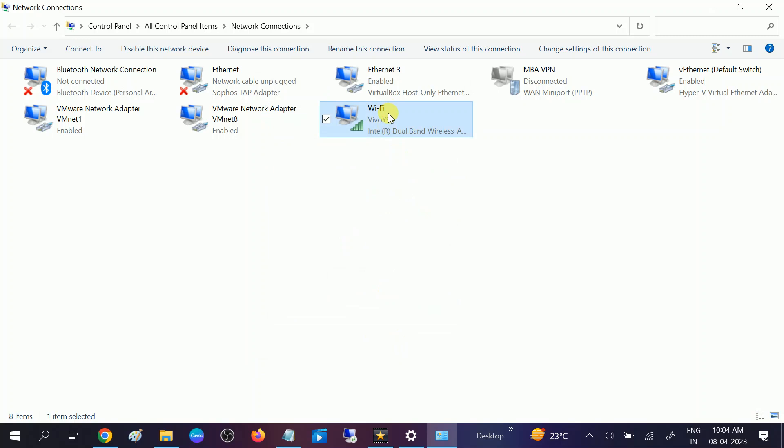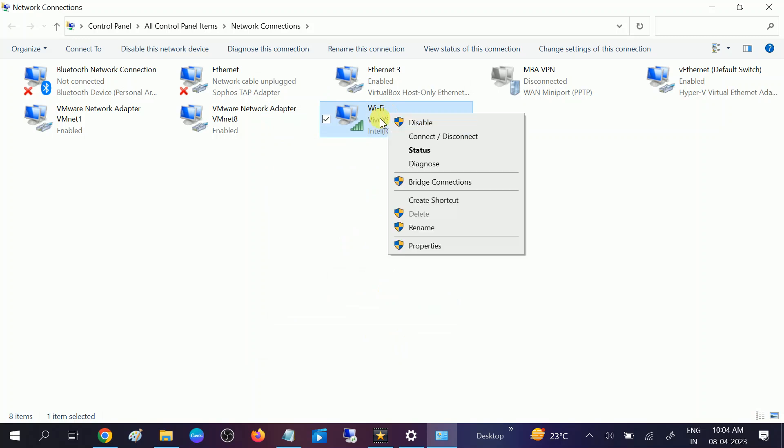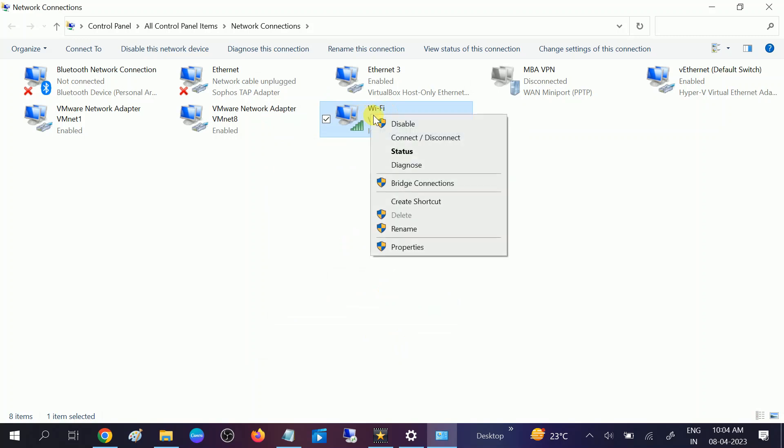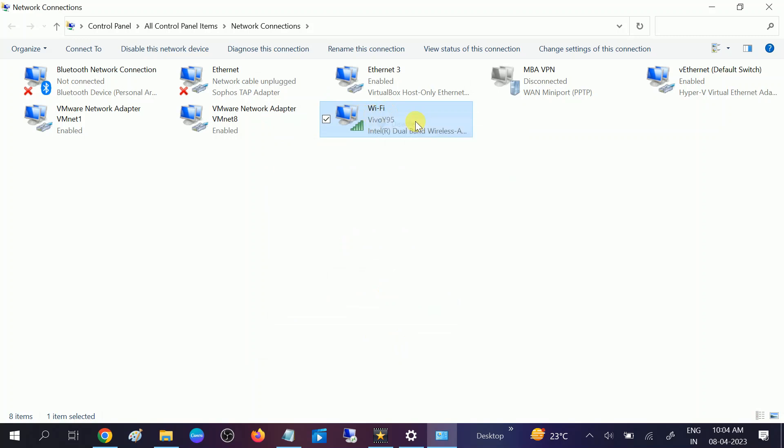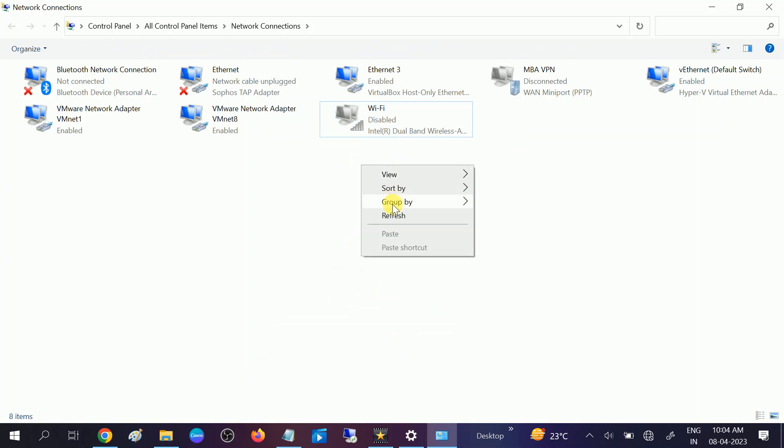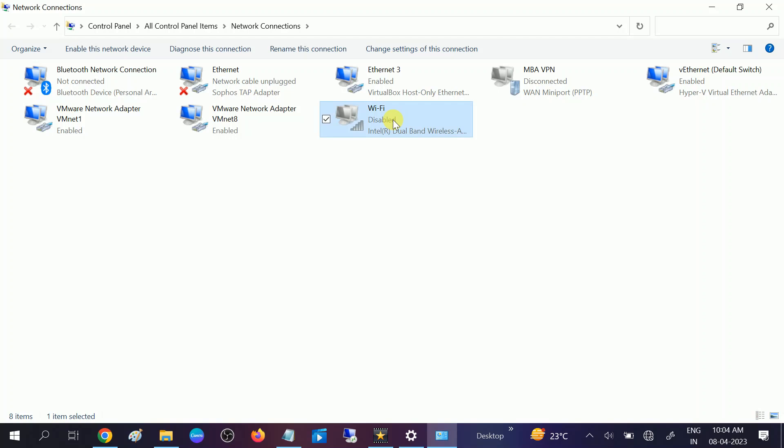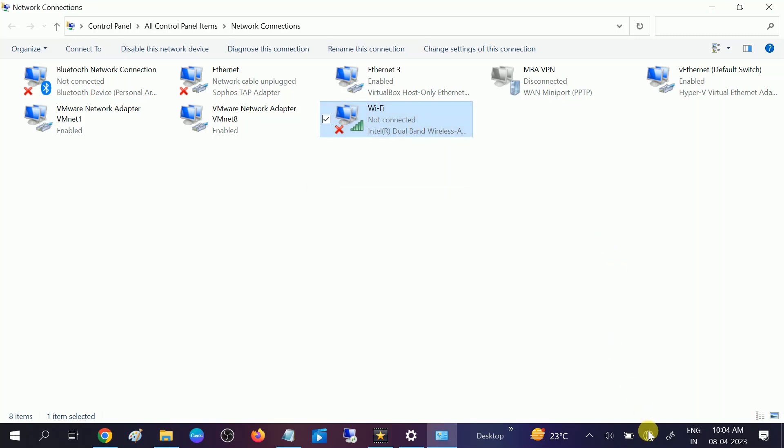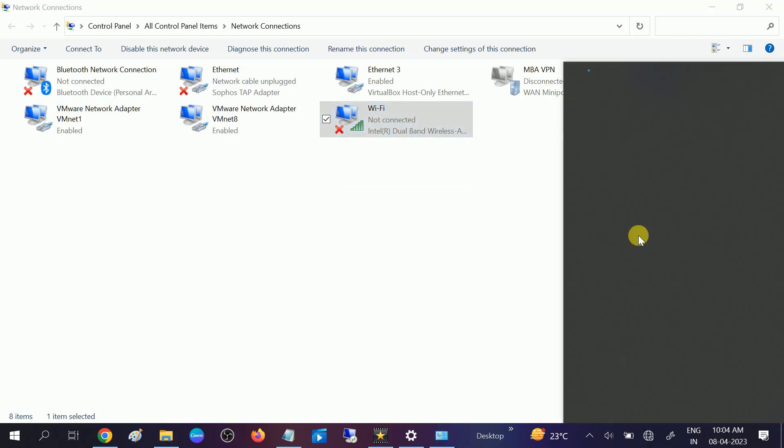After that, again go to the same device and disable it once. Once this is disabled, refresh it, and again click on that and right-click enable it. Then try to connect with the network.